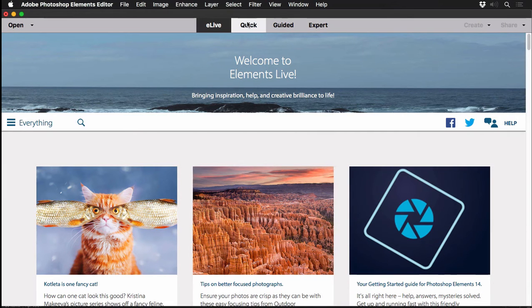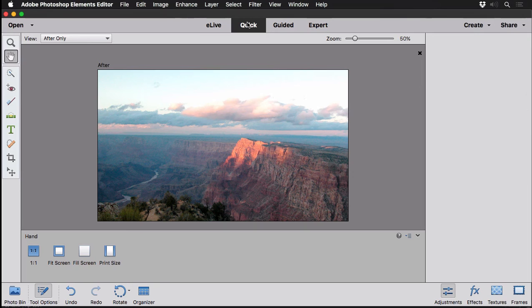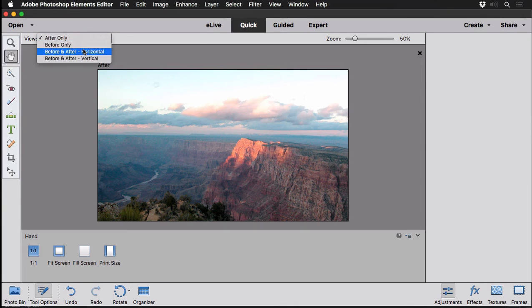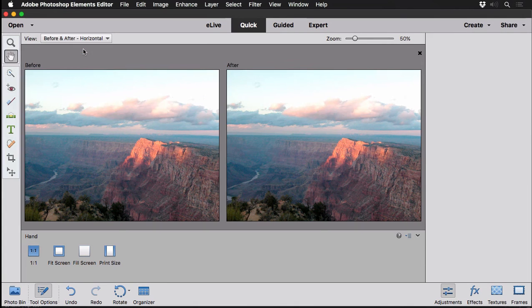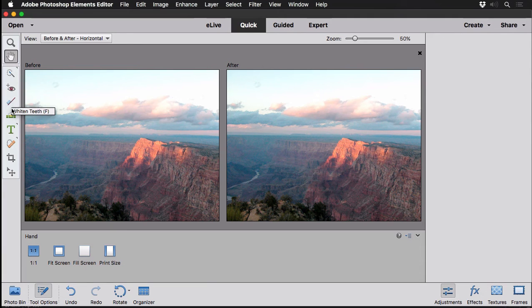There's basically four rooms like this quick room here that shows you a before and after view. Now you could do this in Photoshop, but you have to tile your images. There's a very basic set of tools here. There's even a whitened teeth brush and straighten image tool and so forth.